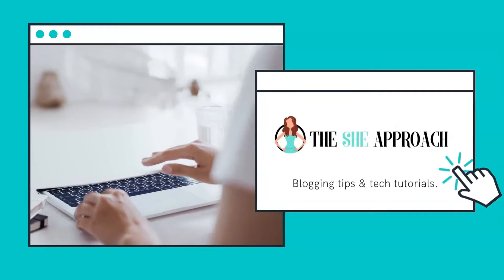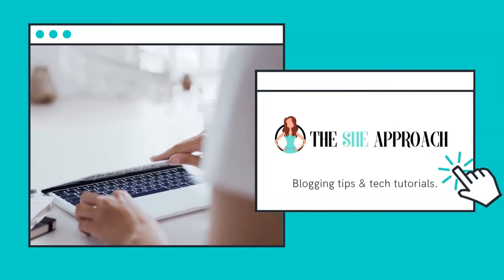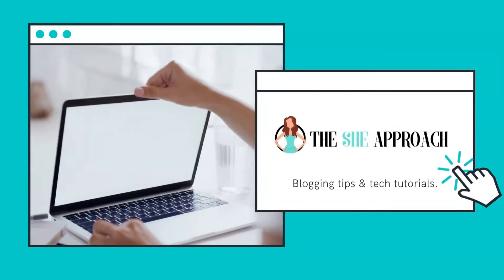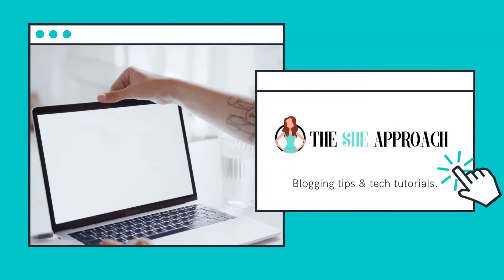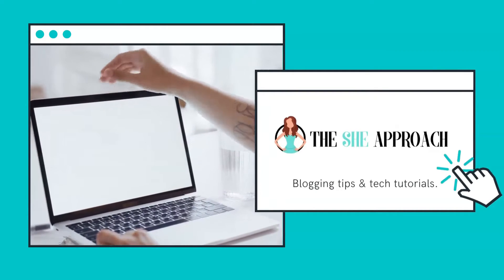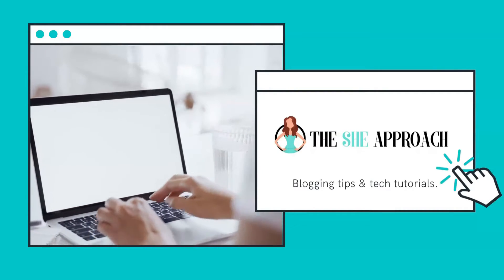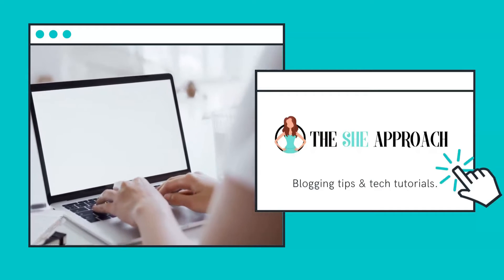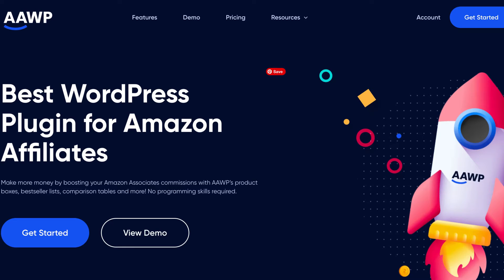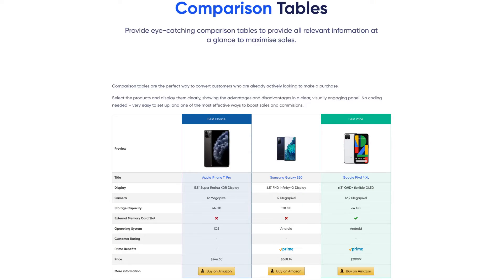I'm Anna and I'm a blogger and blogging coach, passionate about helping content creators get paid for their knowledge and expertise. In this video, I'm partnering up with the AAWP Amazon affiliate plugin to show you one of their amazing features, the product comparison table builder.